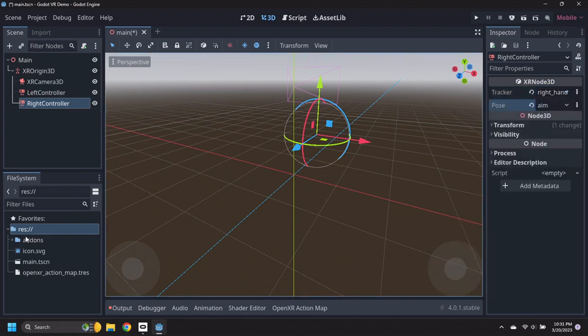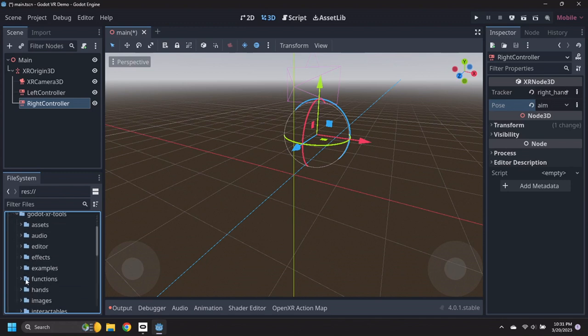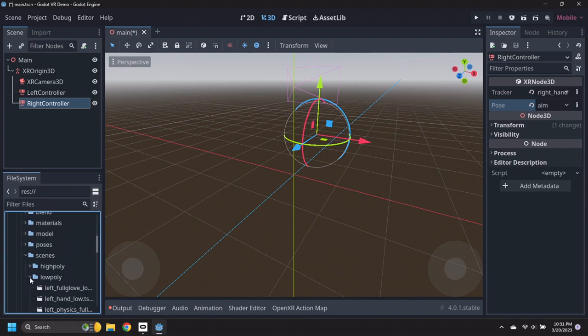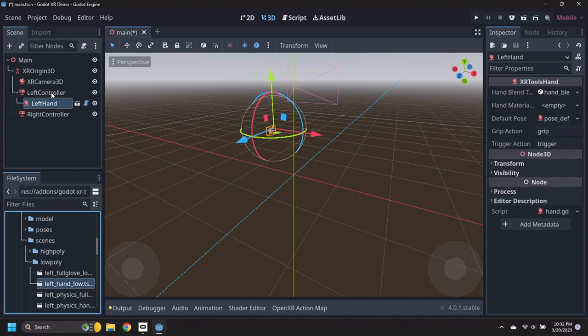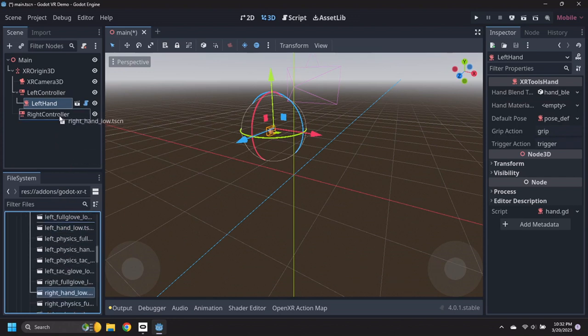Navigate into the Addons, Godot XR Tools, Hands, Scenes, Low Poly Folder. Drag the Left Hand Low Scene file under the Left Controller node, then drag the Right Hand Low Scene file under the Right Controller node.